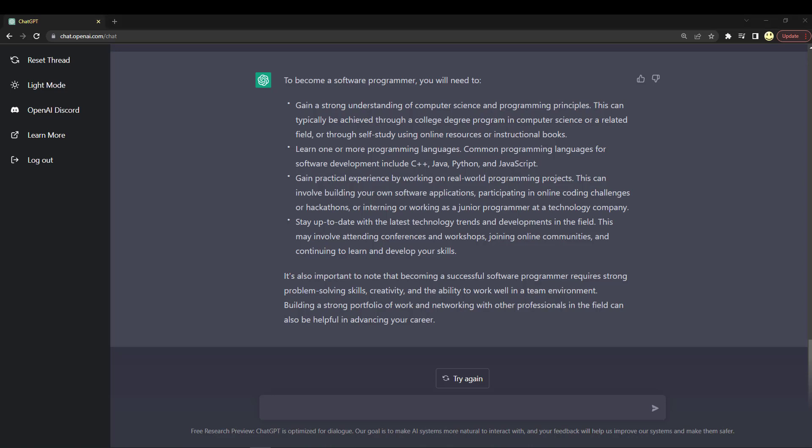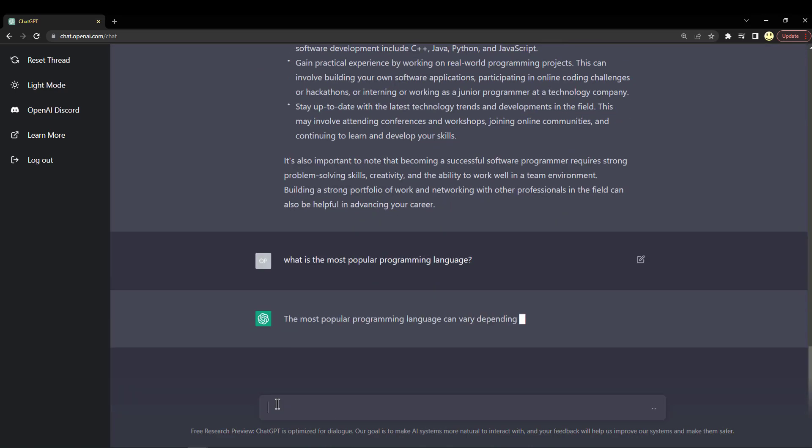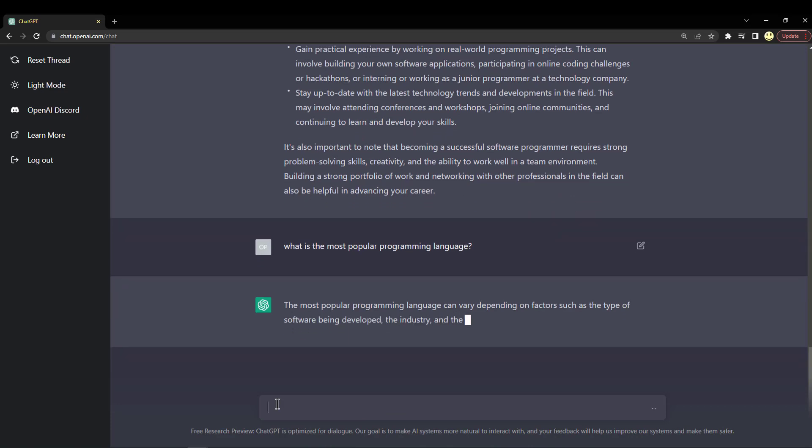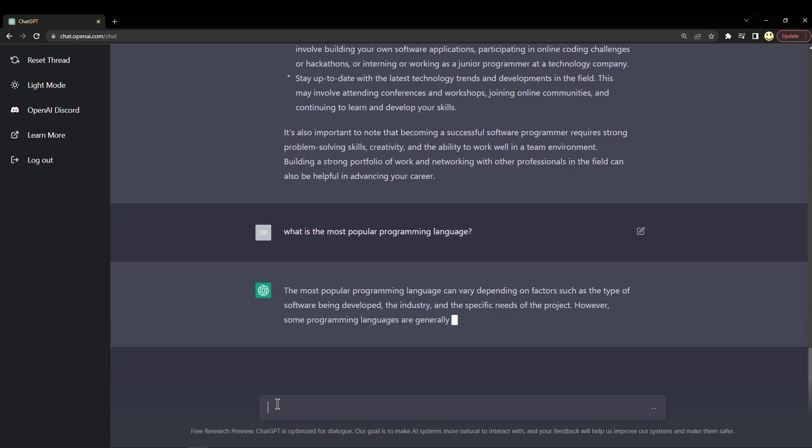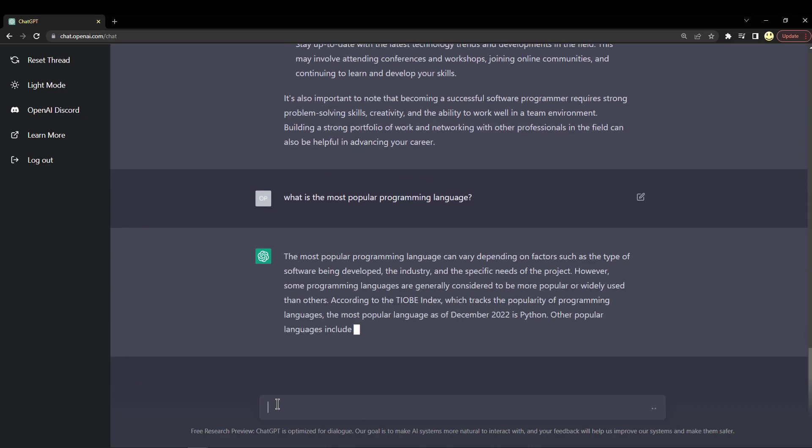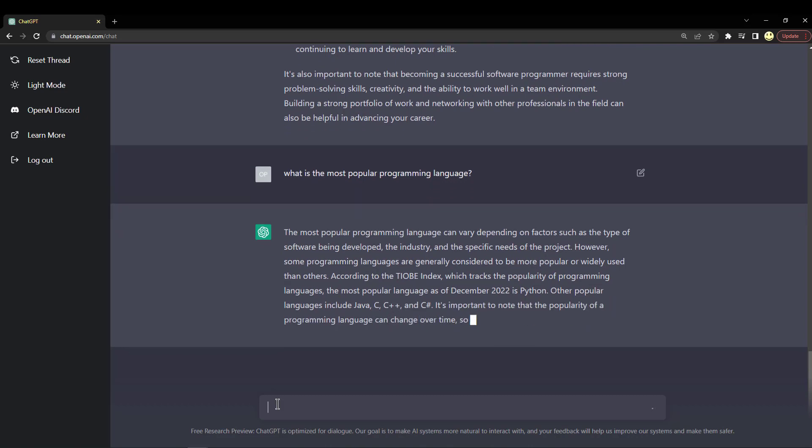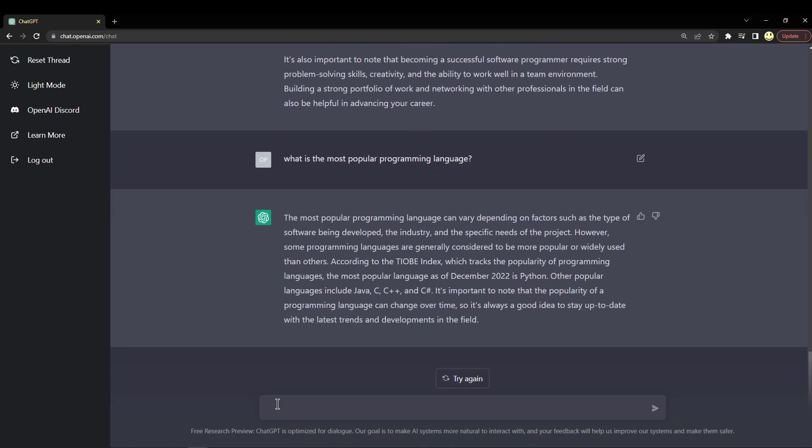It's pretty new. Now let's see what it thinks about this: what is the most popular programming language? All right, what's it telling us here? The most popular language as of December 2022 is Python. Other popular languages include Java, C, C++, and C#.